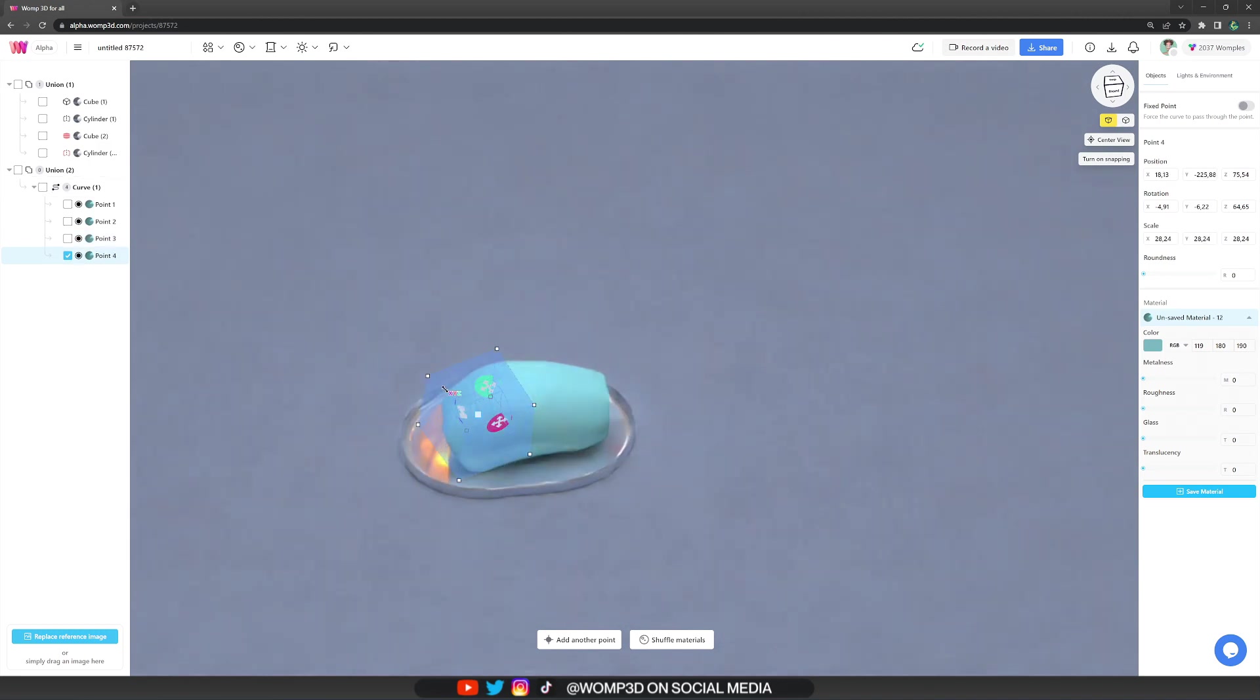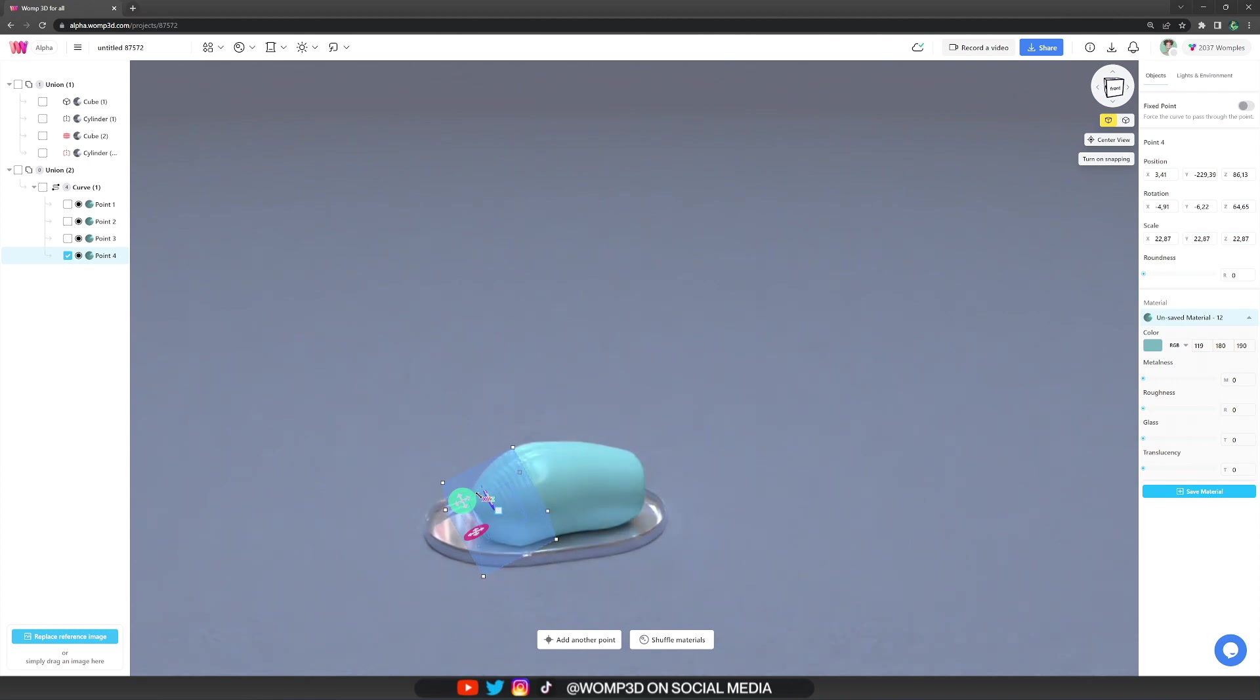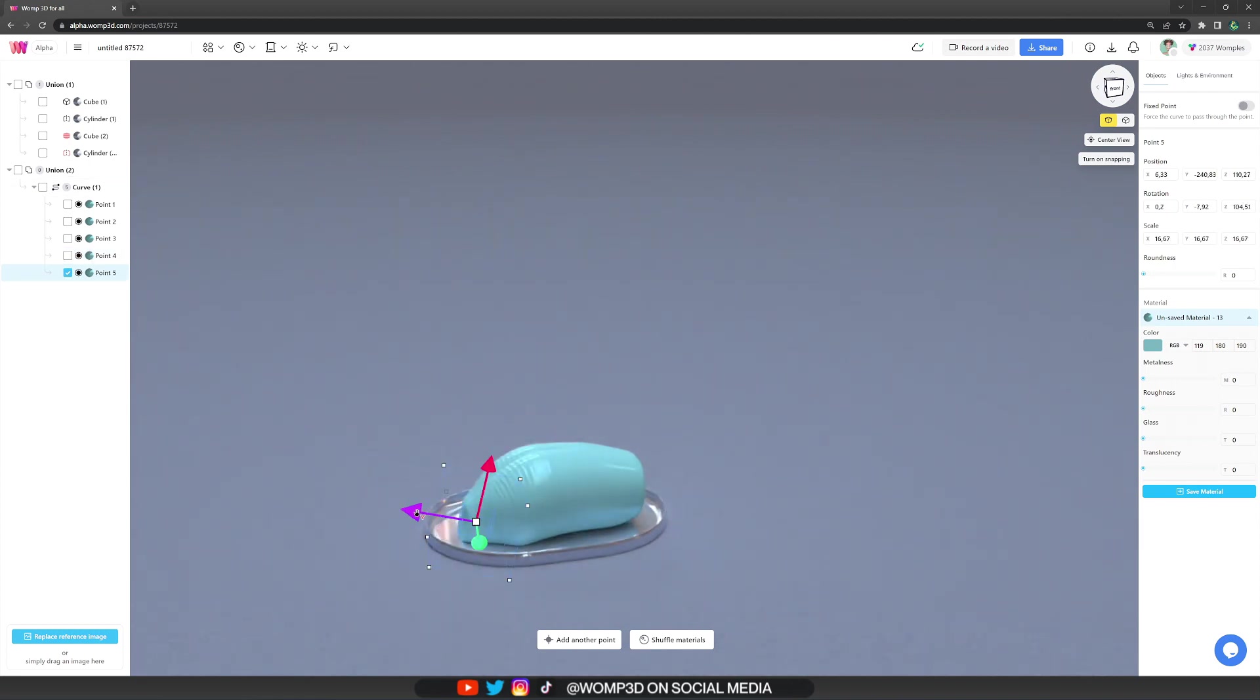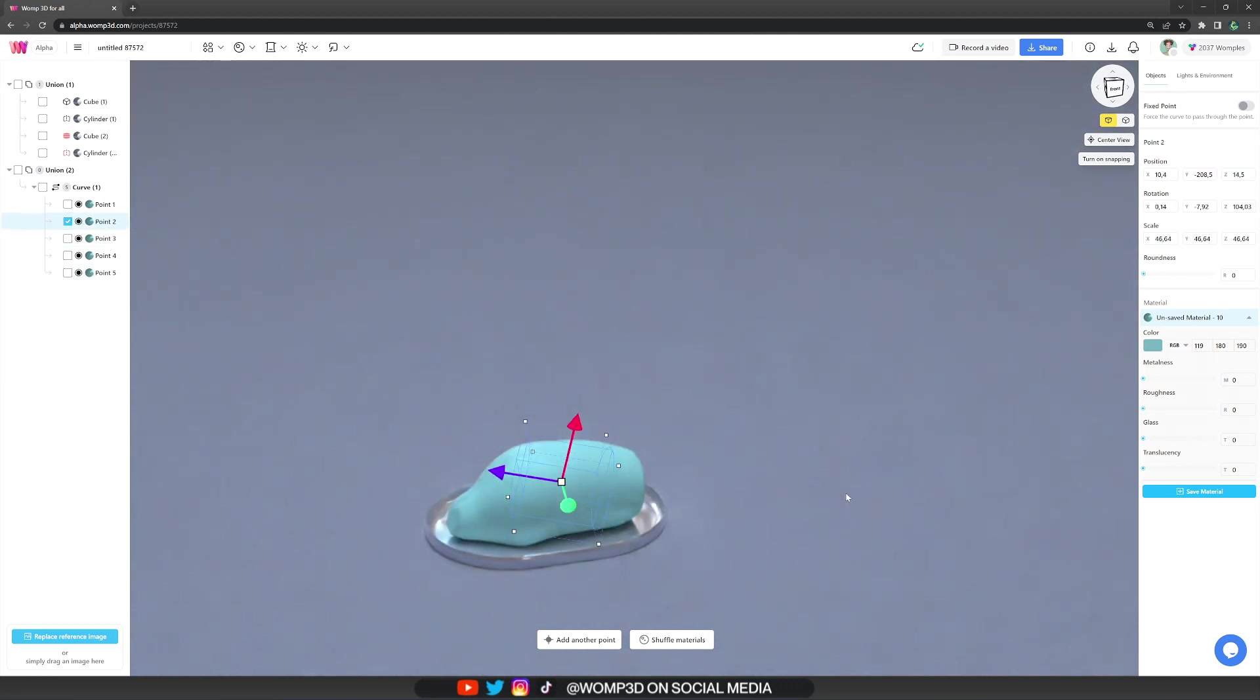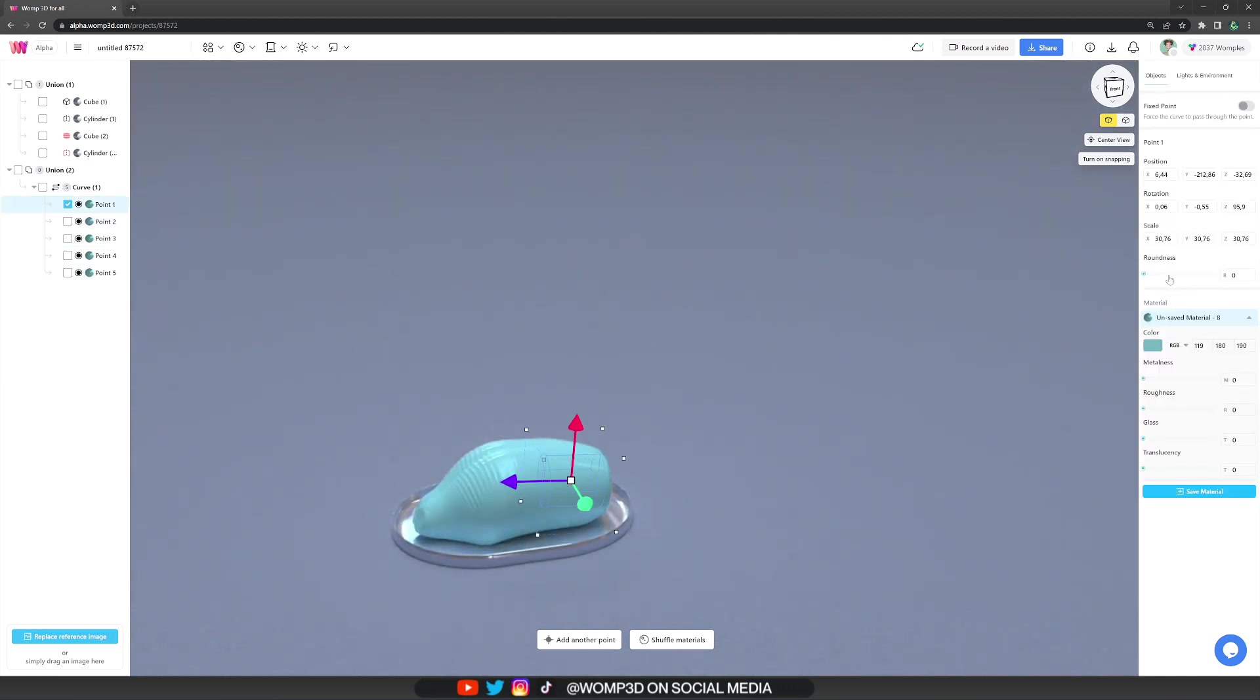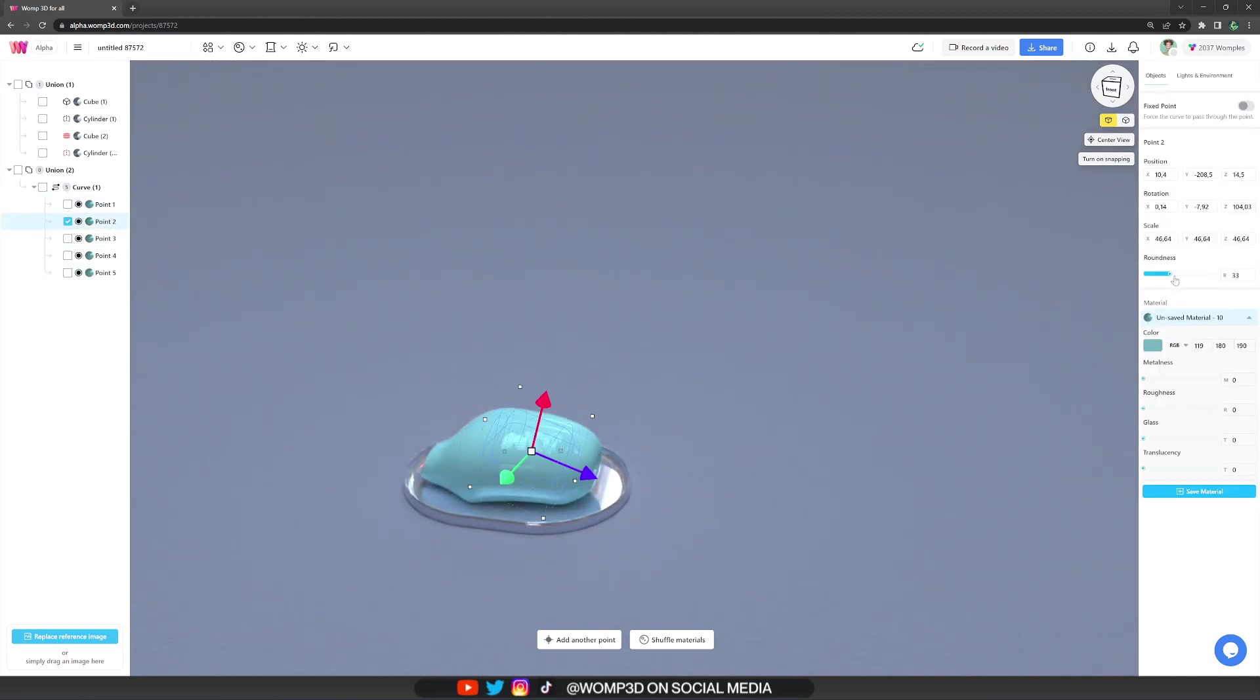It's important to not think about the complexity of all the details too much. Instead, try to break it down into the basic shapes, basically the primitives we have. Curves was the solution, as it mostly is.